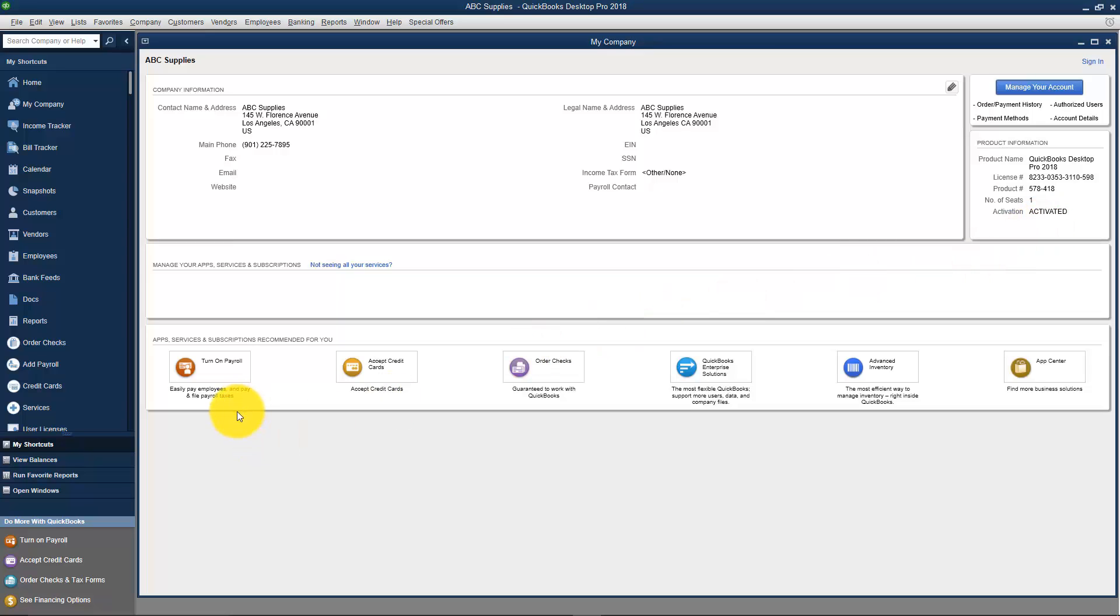At the bottom here, you're going to see different things that Intuit can sell you. For example, the payroll I've mentioned. If you wanted to use Intuit's payroll service, you could. You could turn it on right here and it would walk you through the steps of getting set up.